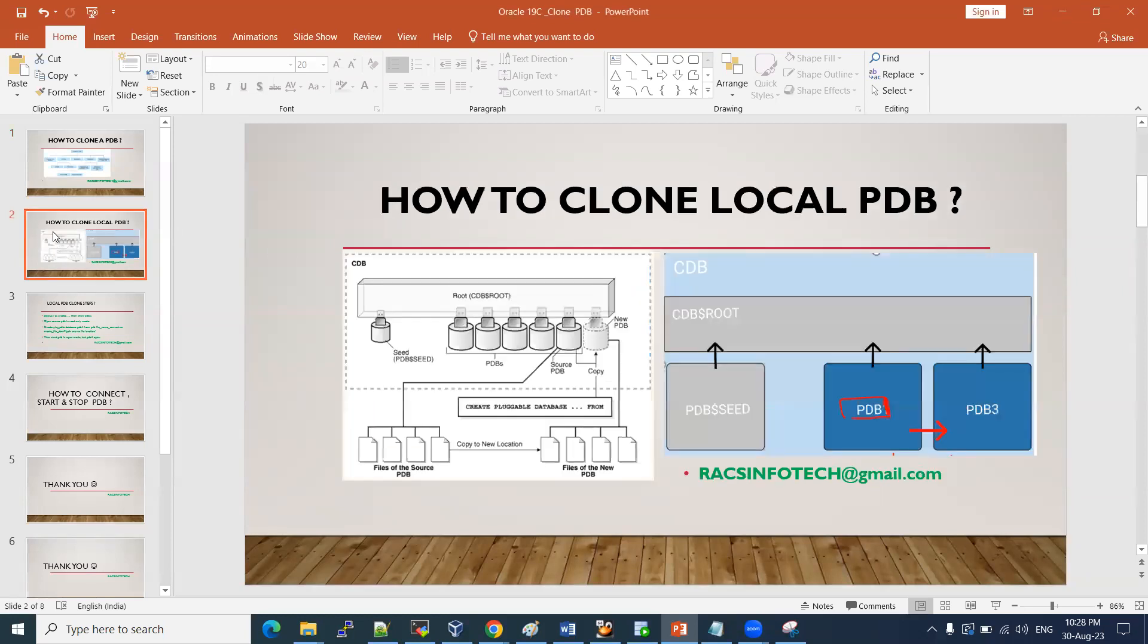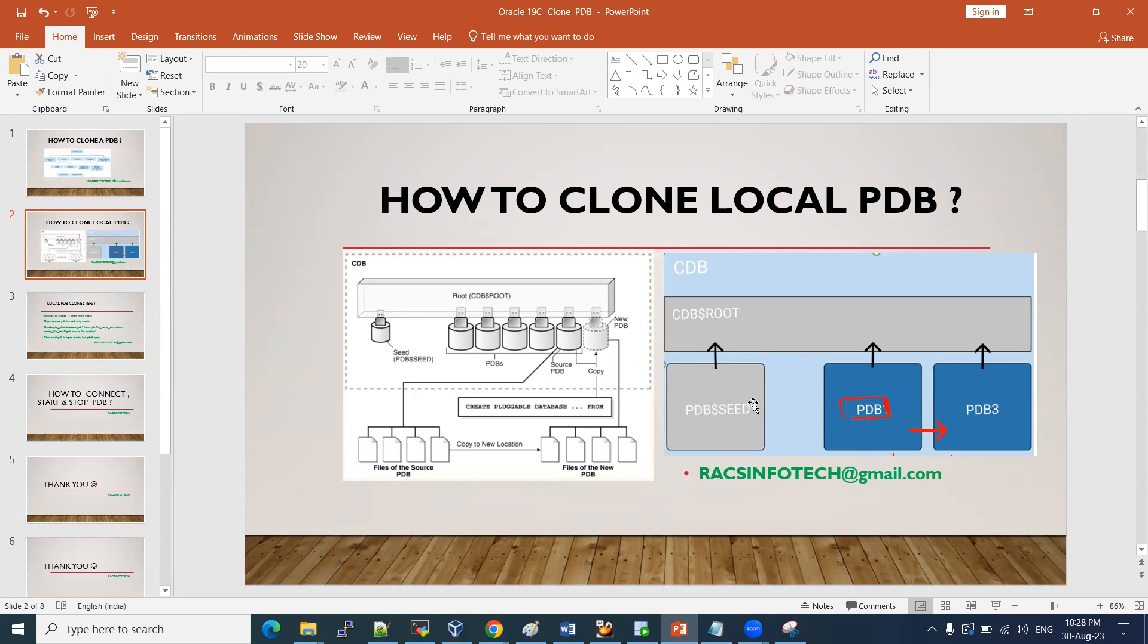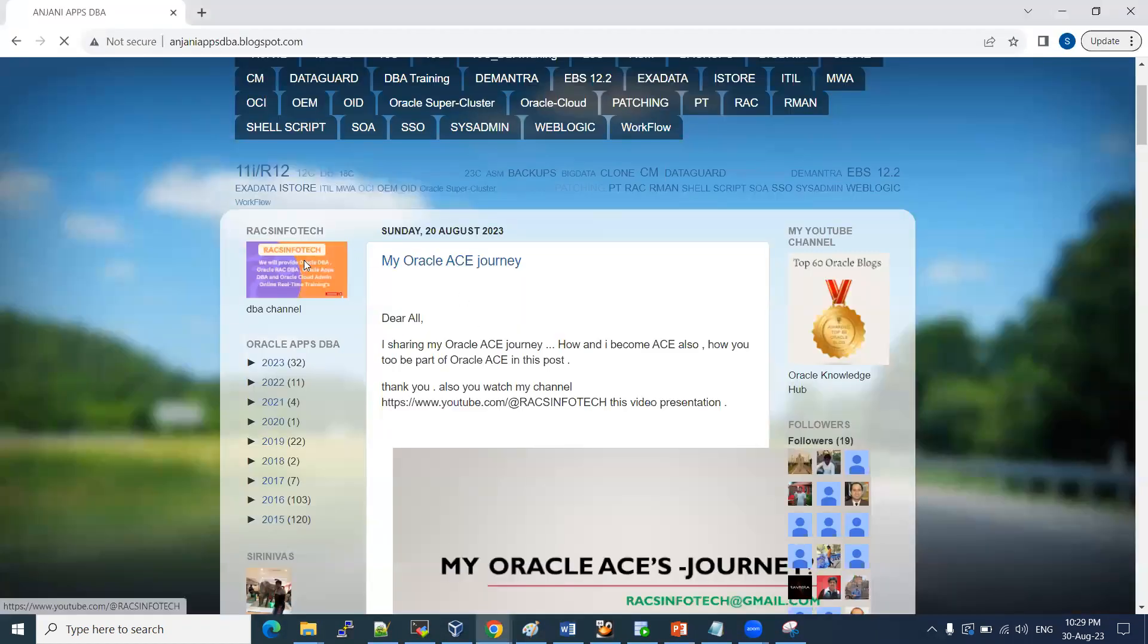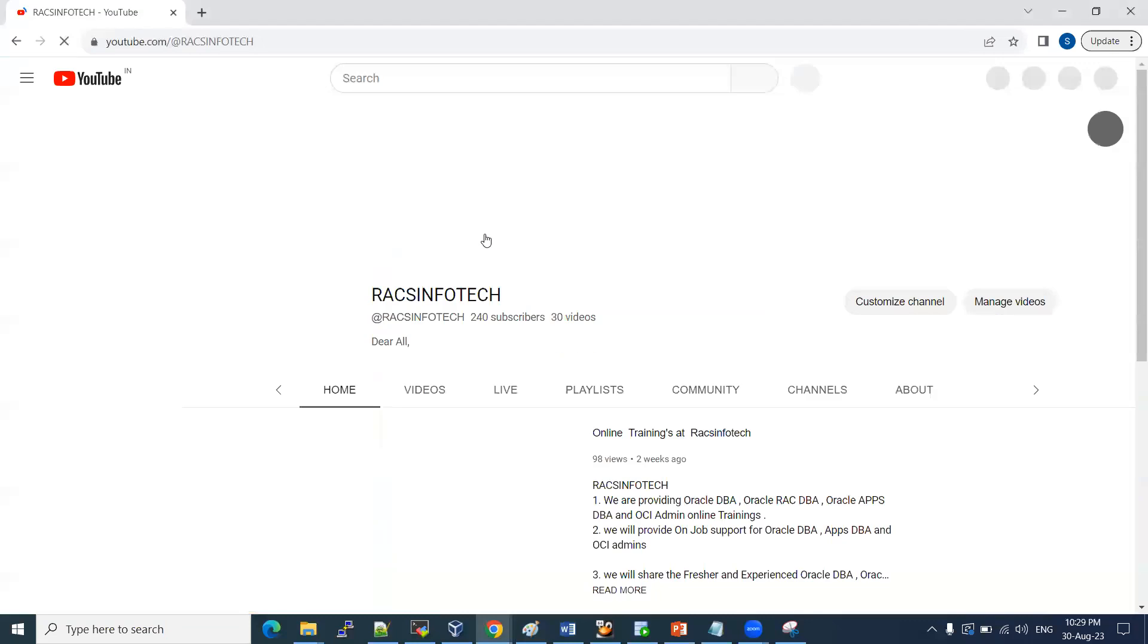So I'll show you that. In my system, I have PDB pluggable database that I want to clone to PDB3. We have PDB seed. In my previous session, I showed you how to create a new PDB from the seed. If you want, you can go through my YouTube channel and watch that.